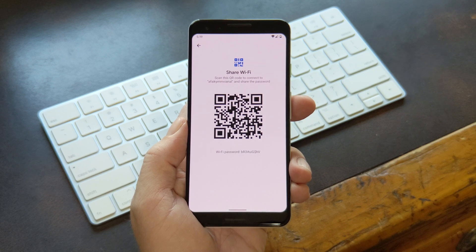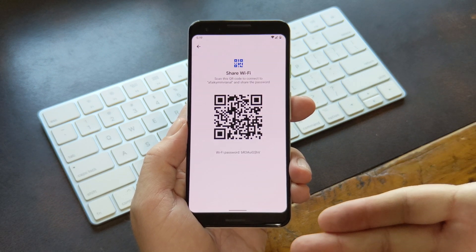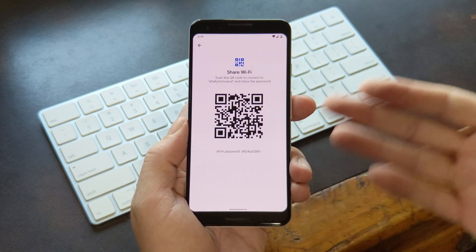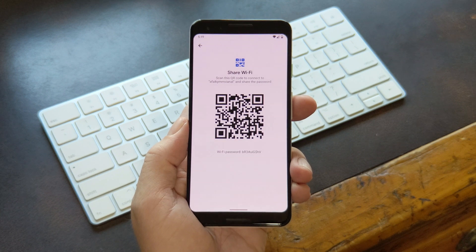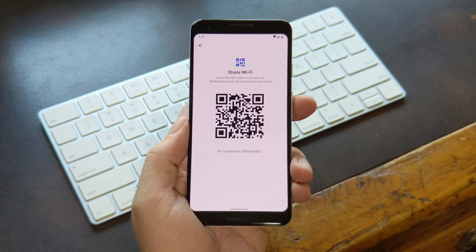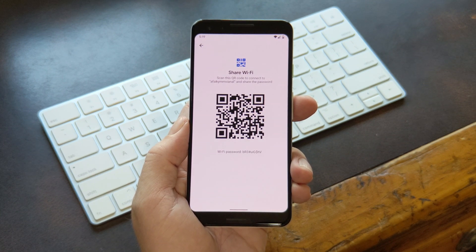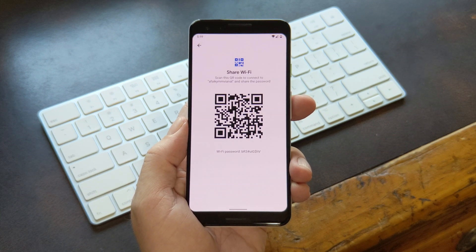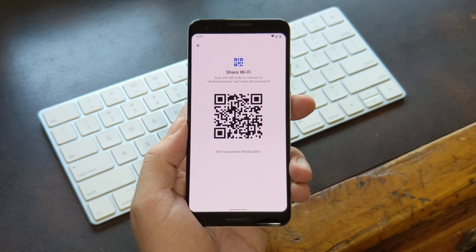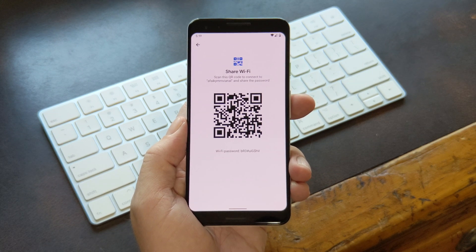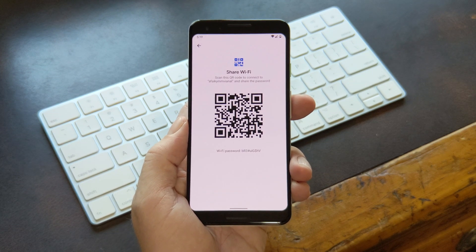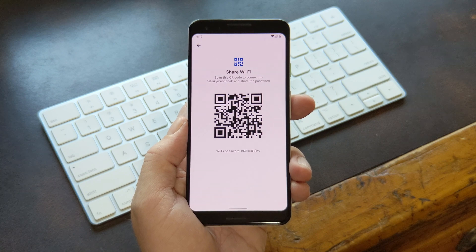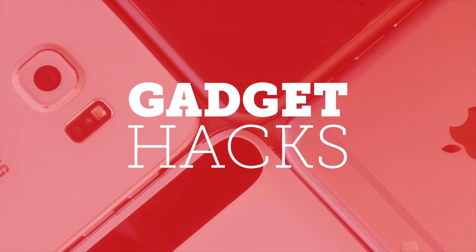So there you have it. You can now see passwords for any Wi-Fi network you've ever connected to. But for more tips and tricks like this, be sure to check out our website over at GadgetHacks.com. And as always, we'd appreciate it if you would like and comment on this video and subscribe to our channel. So we'll see you again next time folks, but until then, happy Gadget Hacking!